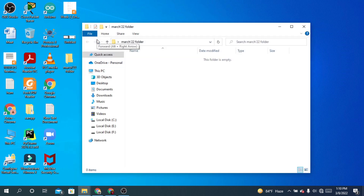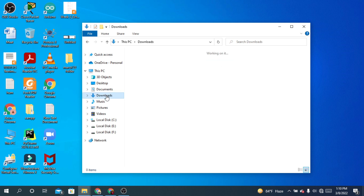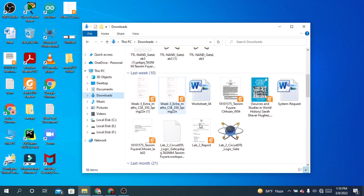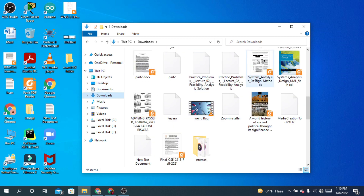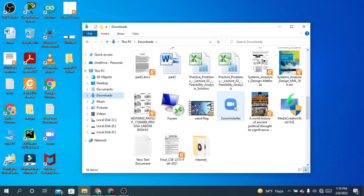In this way your folder will be opened. As we didn't add anything in our folder, it is empty. Now I'm going to show you how you can store your personal data in your folder. There are many downloaded files in my Downloads folder.